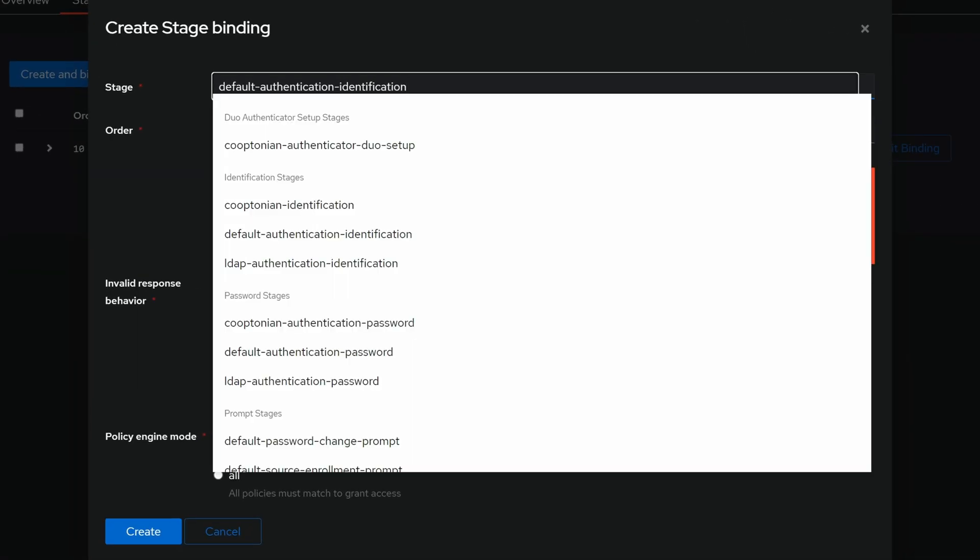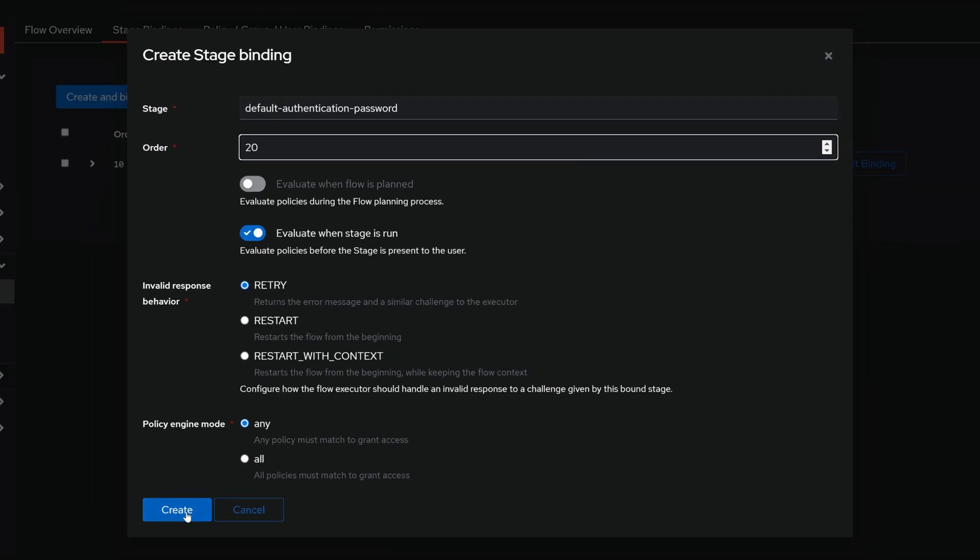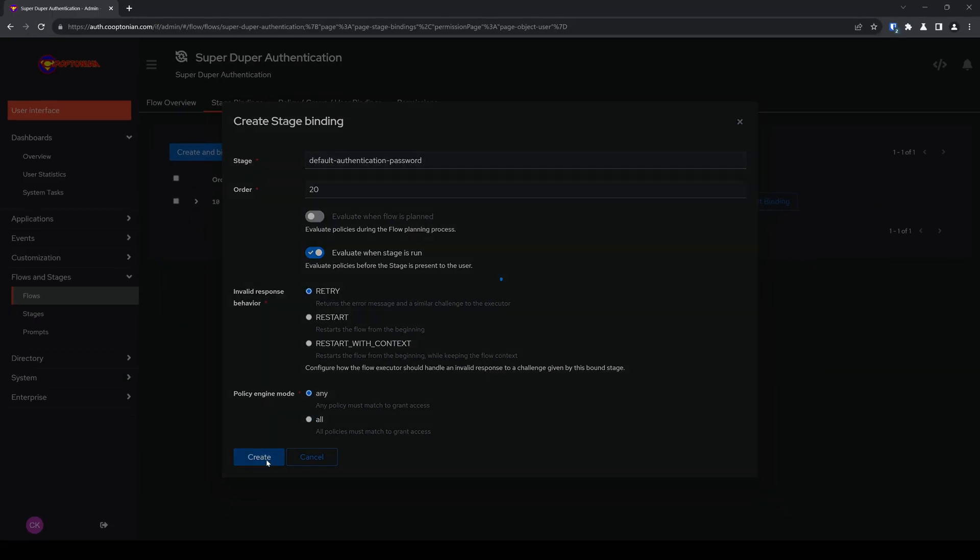So here are the password stages. I'll go ahead and choose the default authentication password. And now we want to increase the order number. So from here I'll go ahead and enter 20 and click on create.